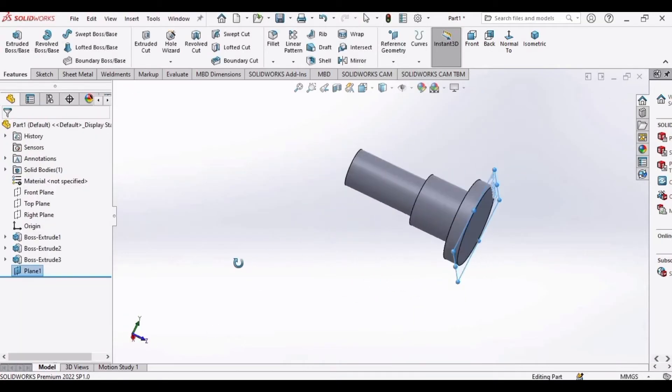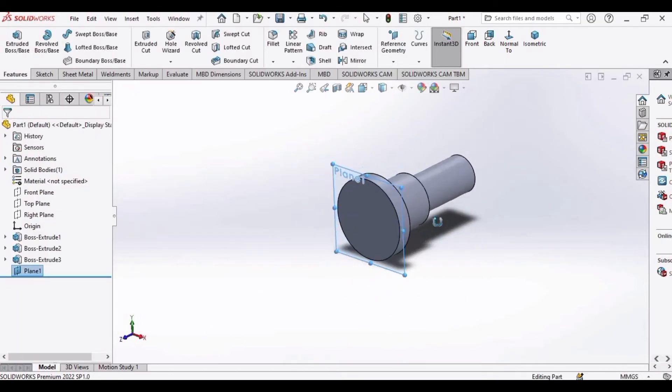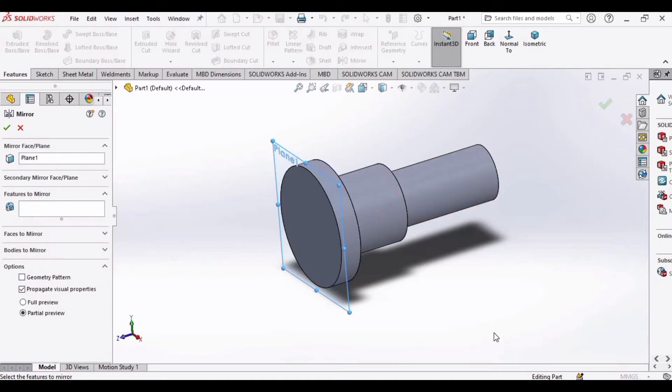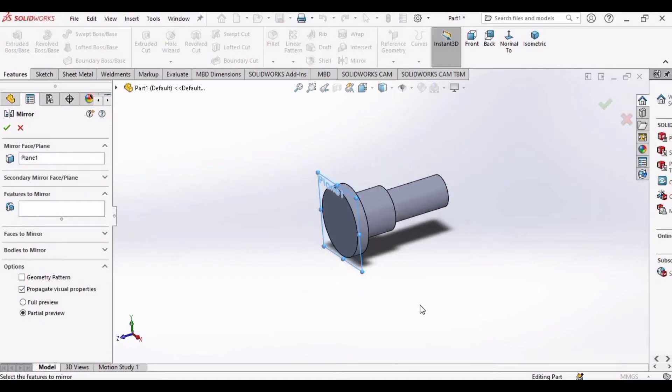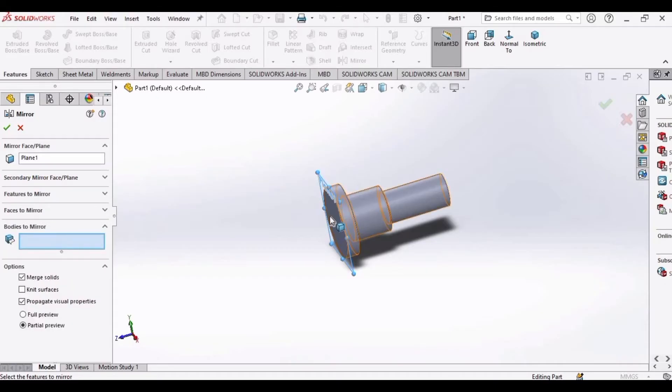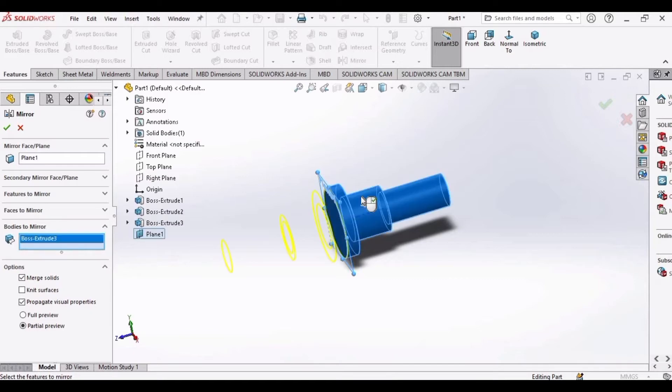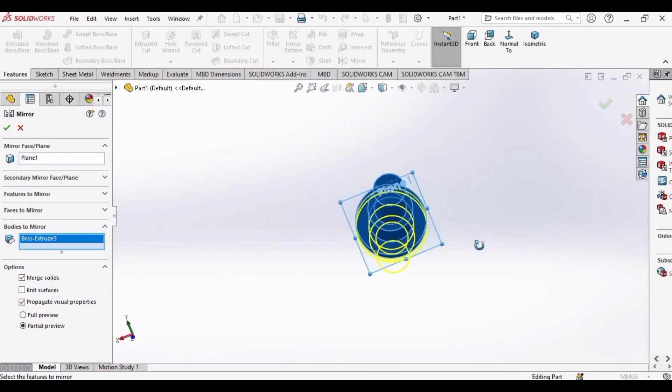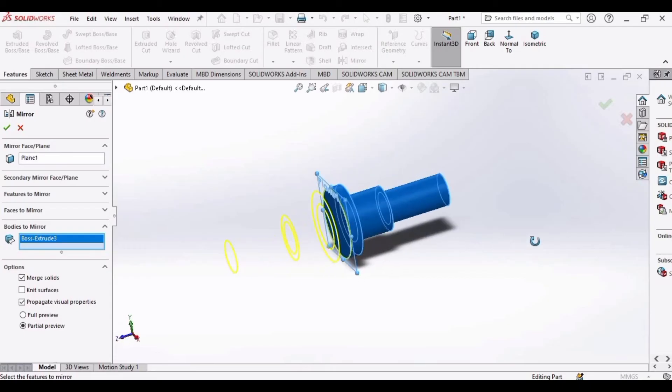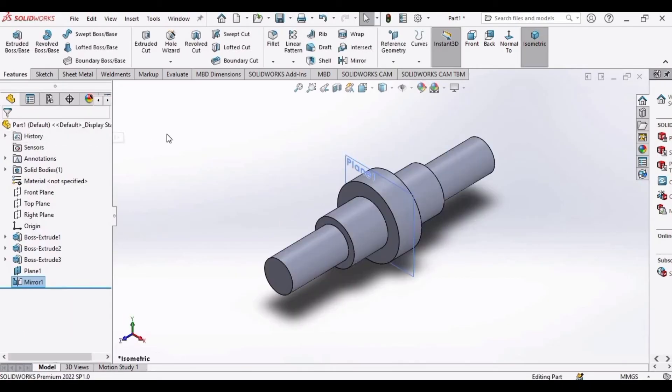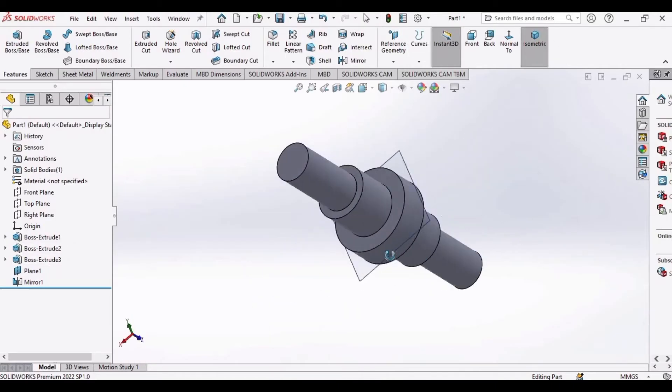After that, click OK and our plane is ready. For the mirror feature, select this Mirror command. As you can see, in face/plane our first plane has been selected. As we have to mirror the bodies rather than features, we only need to select this shaft. You can see these three circles have appeared—these are the three steps that we created earlier. Click OK and here we have our complete shaft. This is how we can use the mirror feature.